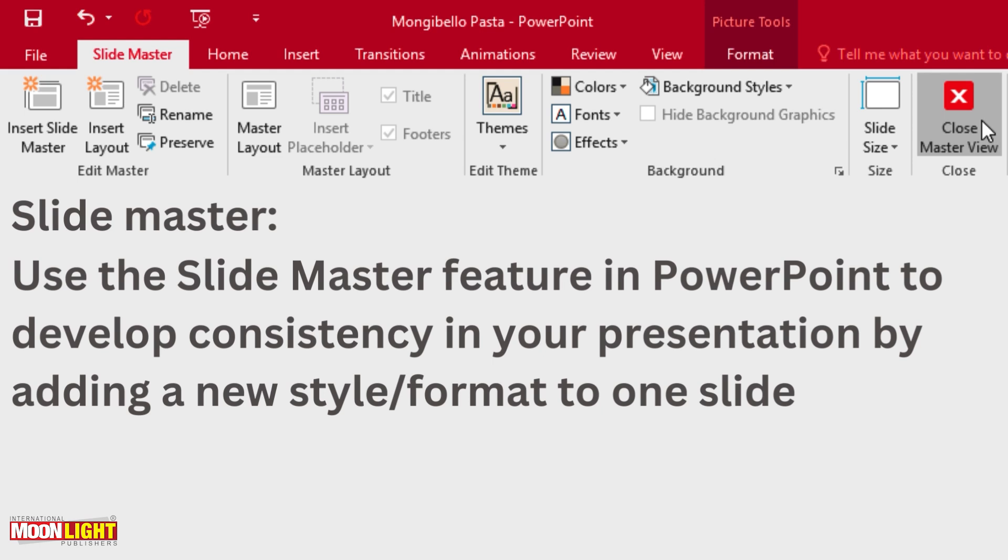You have to see adding a new style. What new style is performed, what format is performed by one slide and you apply it to this one, that is called Slide Master.